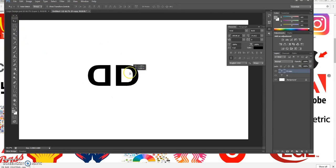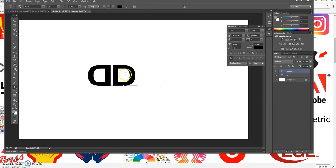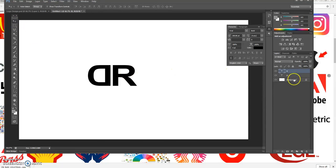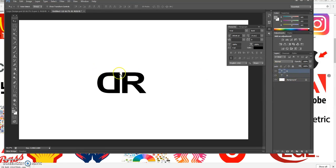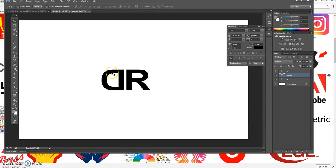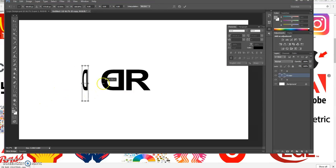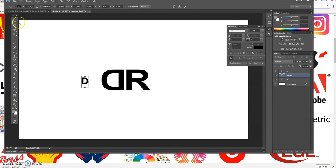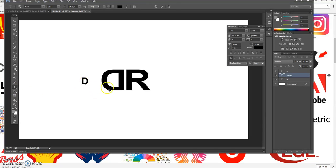I'll use the move tool to apply and reposition. I highlight the D and rename it R — so now I've got 'DR.' I hold Shift and select both layers so I can move them together; if you don't hold Shift, you'll only move one layer. Now I'll write out my first name 'Dino' by duplicating layers to keep the text consistent, repositioning and using Ctrl+T to flip and resize as needed.